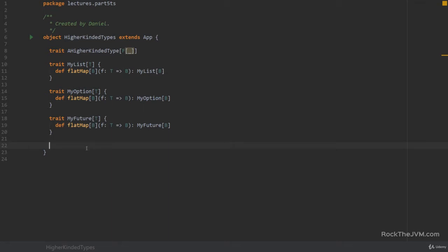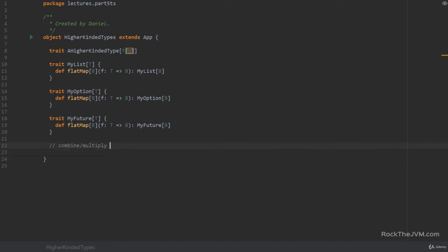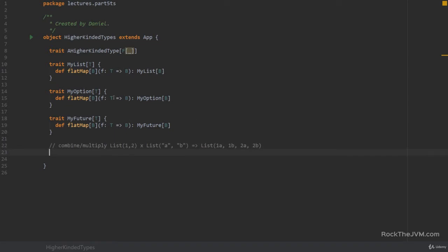At the same time we have similar methods implemented on them. For example let's consider the case of what we like to call combine or multiply, where we combine two things of the same type — for example two lists. So if I say list [1, 2] times list [a, b] we would get all possible combinations. So if we combine these two we would say list 1a, 1b, 2a, 2b. Combining options would just return a tuple of the two, combining two futures would return a future with a tuple of the two futures, and so on.